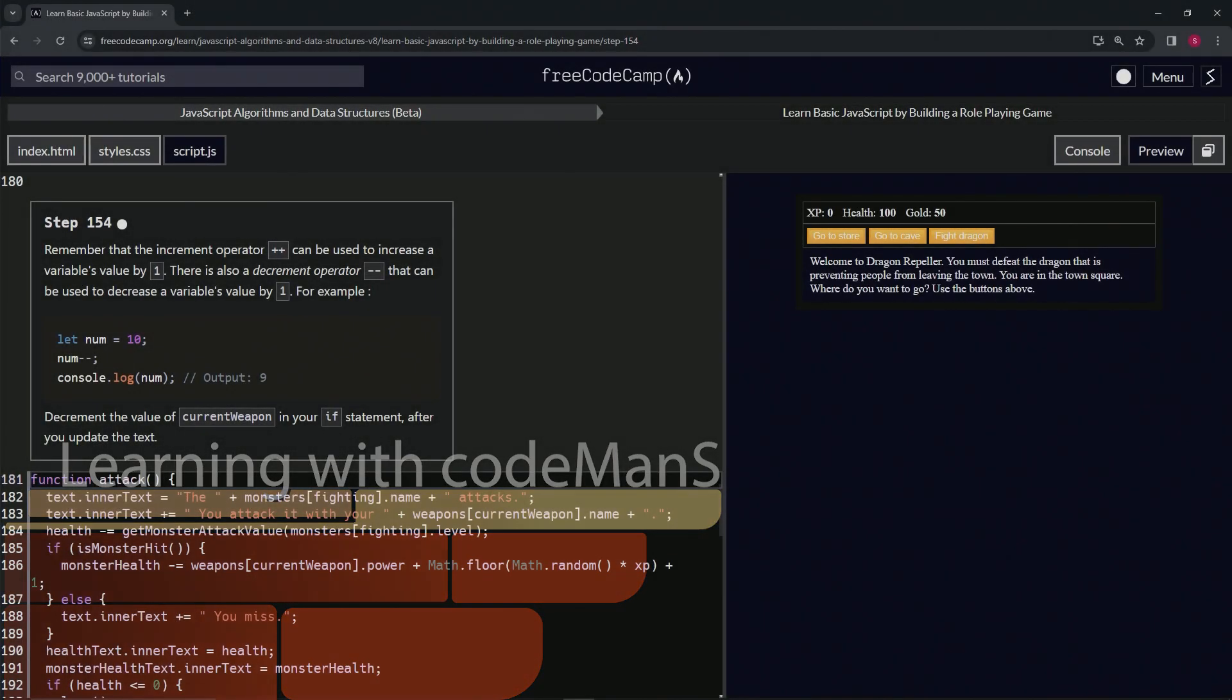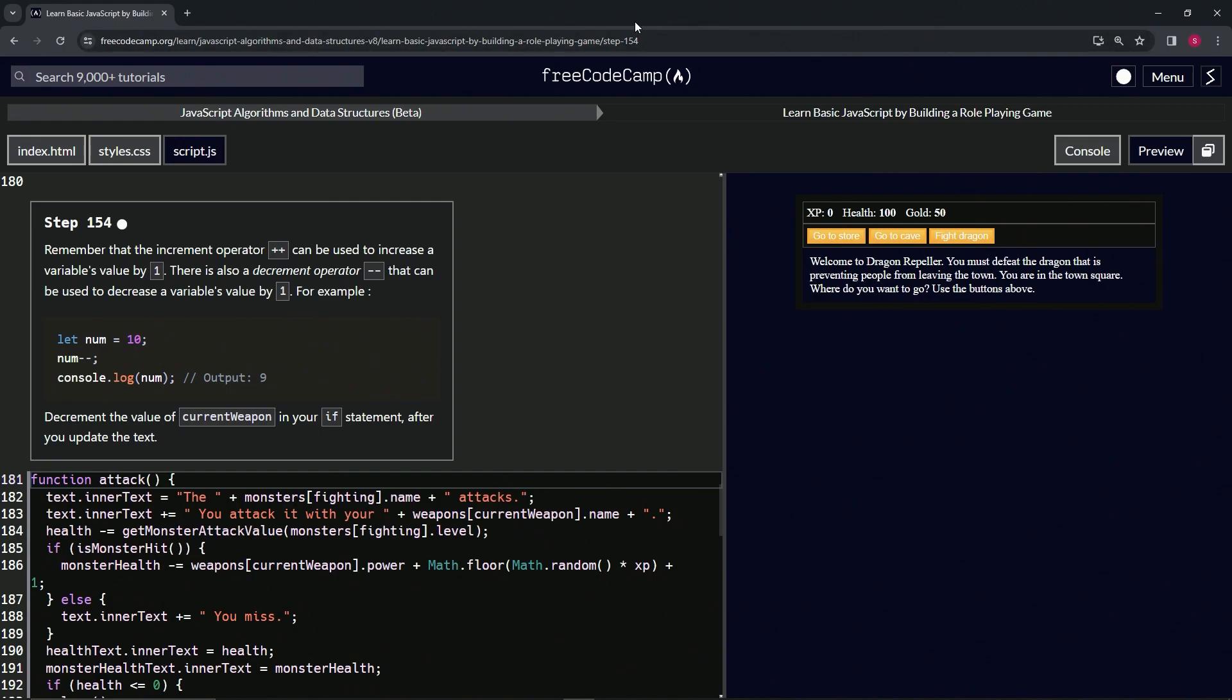All right, now we're doing FreeCodeCamp JavaScript Algorithms and Data Structures Beta: Learn Basic JavaScript by Building a Role-Playing Game, Step 154.